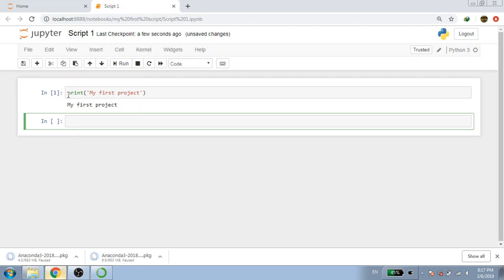Now let's type a print command — in inverted commas write 'My First Project' and click Run. There are a number of reasons I am using Python. First, if you are new to programming, you will find Python very easy to learn and understand. If you already know C or any other language, you will find it is really easy compared to other languages. I'm using Jupyter Notebook because it has a browser interface and I can execute each chunk of my script separately.